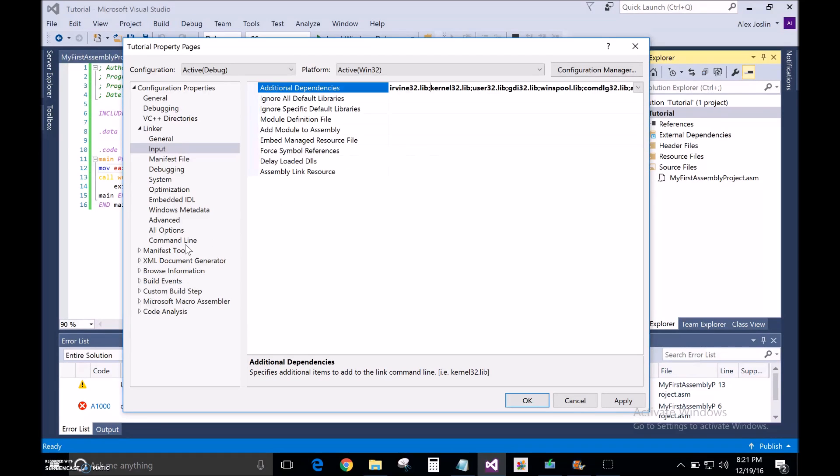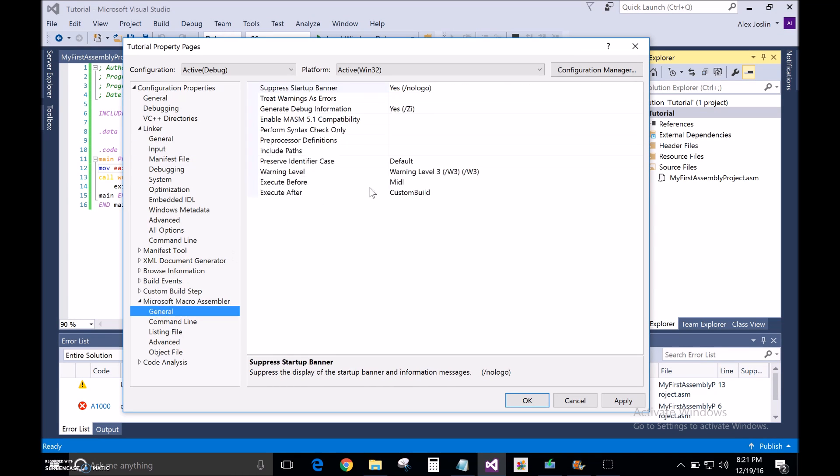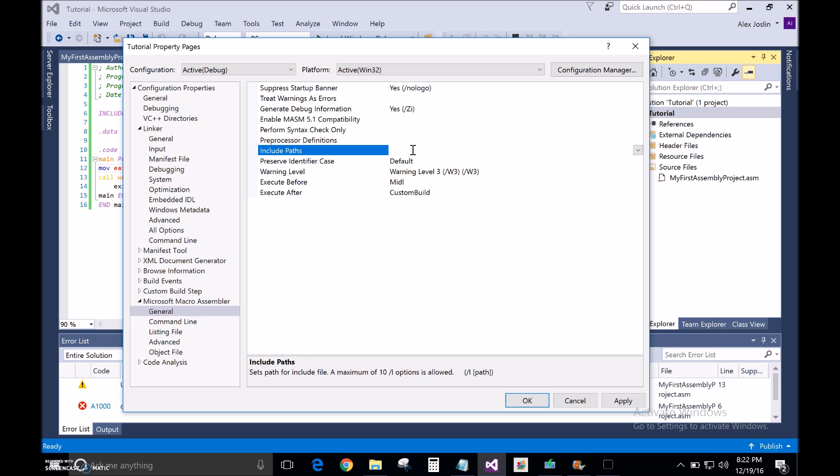Then we're going to go to Microsoft Macro Assembler, to general, include paths. C slash Irvine, and that's it. Press okay.